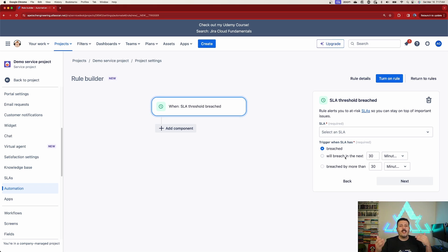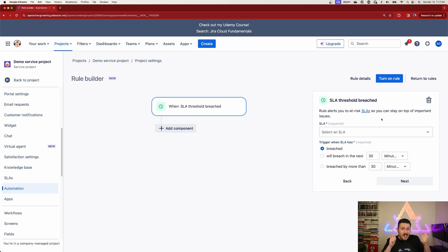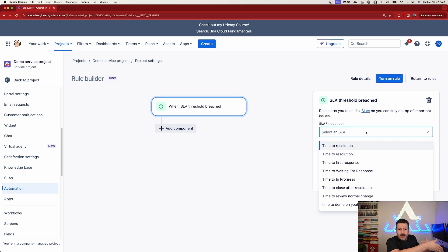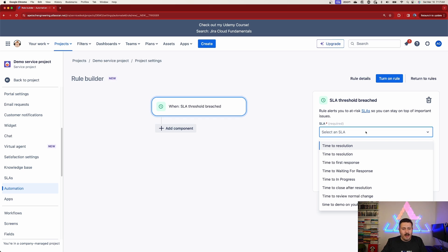When doing a service level breach trigger, this is a bit of a chicken-and-egg situation - you do need to have an SLA already created. Make sure you go and create SLAs inside your JSM projects and then come back into automations, otherwise you're not going to have a very good experience.